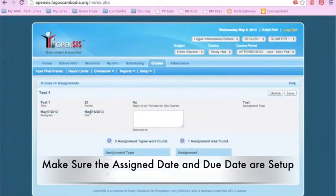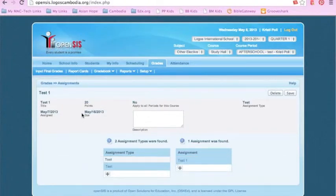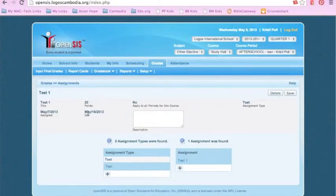So until May 16, the assignment will show up in the Assignment section for the student.